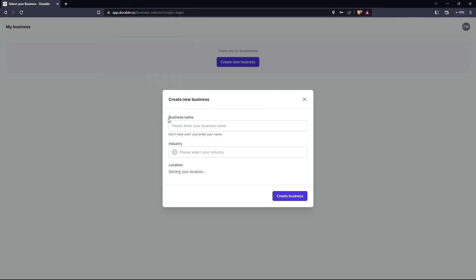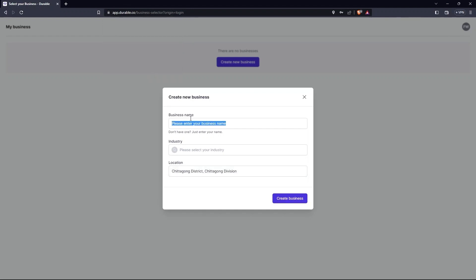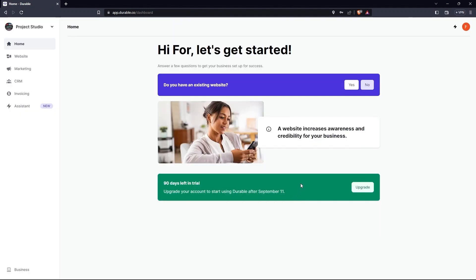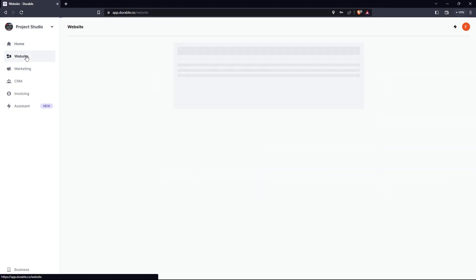Here type your business name. Select Industry. Then go to Create Business. There, choose whether you already have a website. Go to the left side of the screen. Check the options.